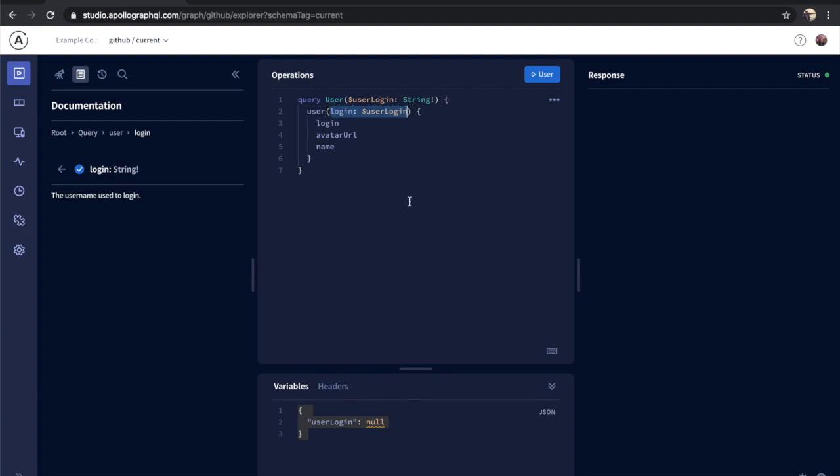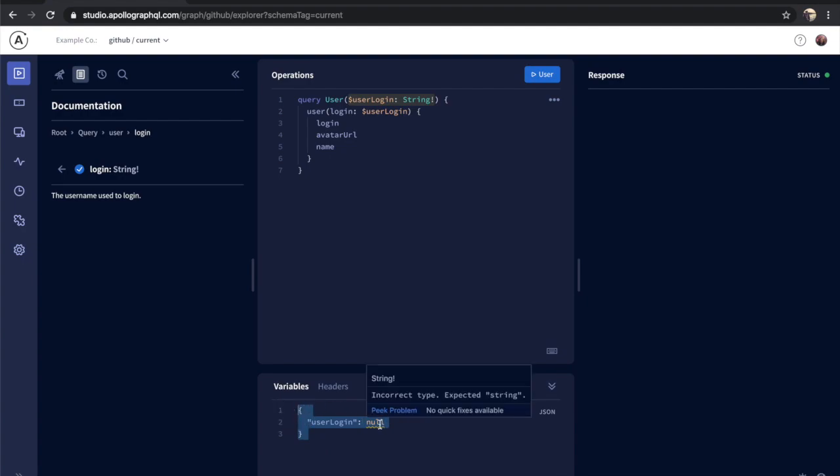The Explorer is doing the work here of naming that variable, filling in the variable declaration at the top of your operation, and filling in the JSON scaffolding of that variable for you, so that we can super easily fill in a value here and just run this query.